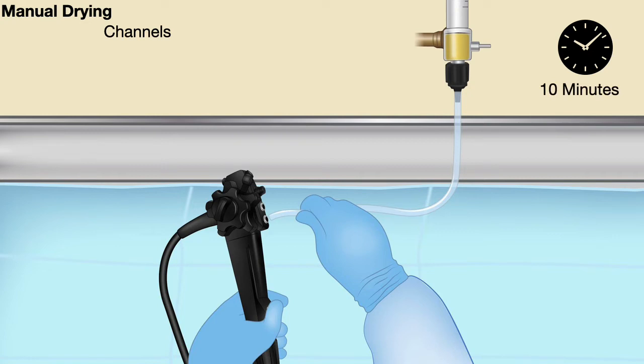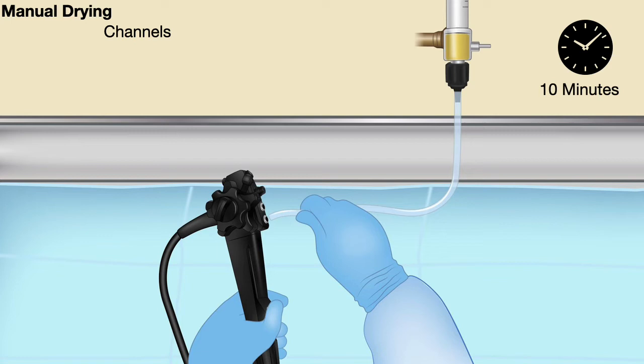The amount of pressure that should be used, one should follow the manufacturer's instructions for use. It is important to use 10 minutes of drying because studies have shown persistence of fluid in the channels with a drying cycle of less than 10 minutes.